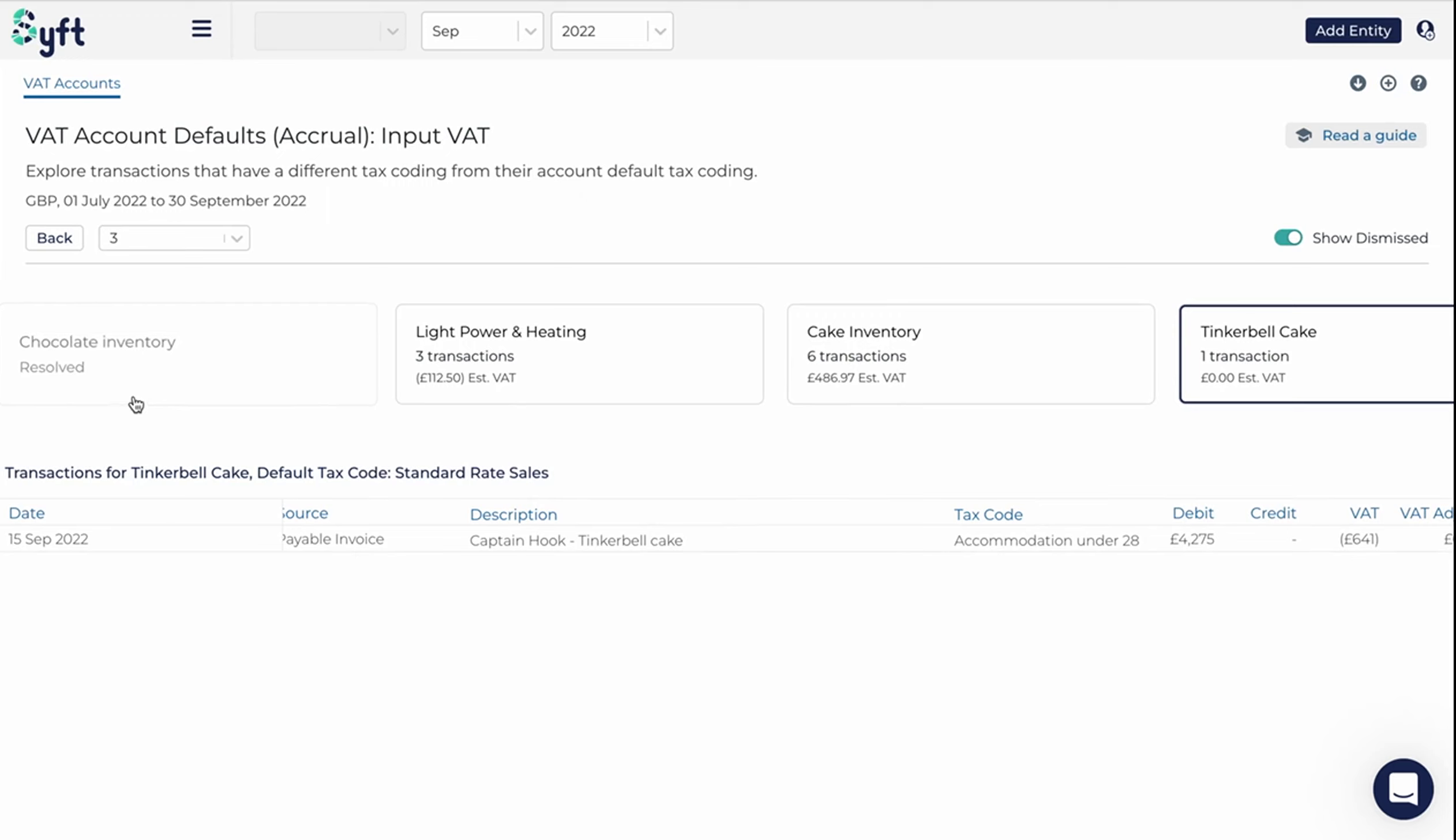Some might be correct, like the chocolate inventory, but others would probably need to go and investigate and correct them to make sure we get to that correct VAT or GST rate.